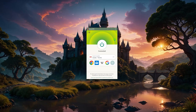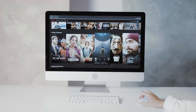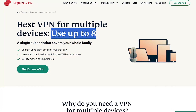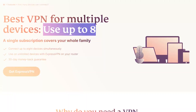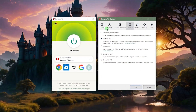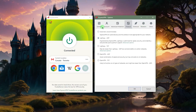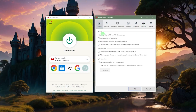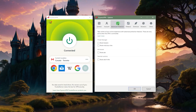As far as features go: it works for streaming, it works for torrenting, it allows up to eight simultaneous connections, and you've got 105 countries at your disposal. I'll admit it lacks features compared to some competitors, but it's made to be as easy to use as possible. You've got kill switch, split tunneling, some protocols to play around with, and an ad and tracker blocker as well as a malicious site blocker.